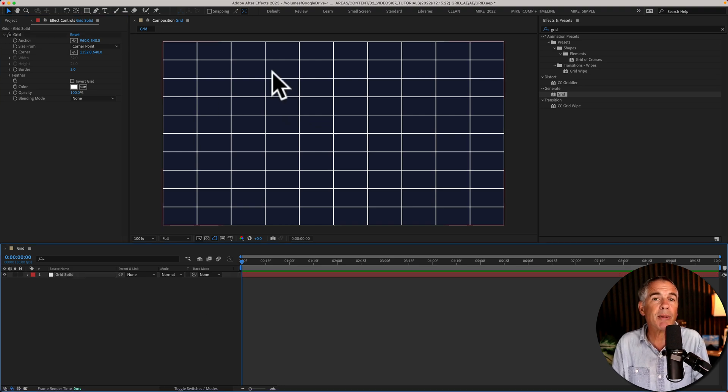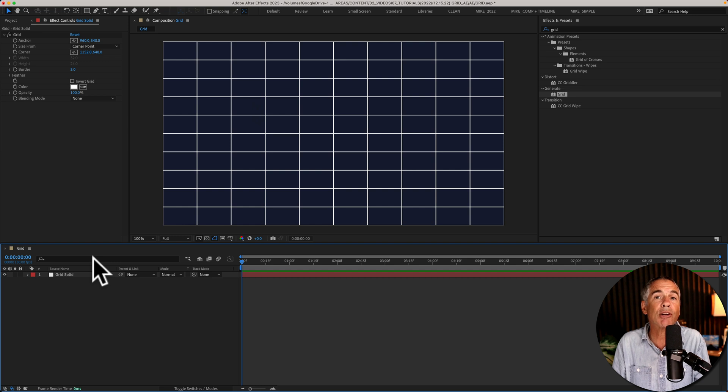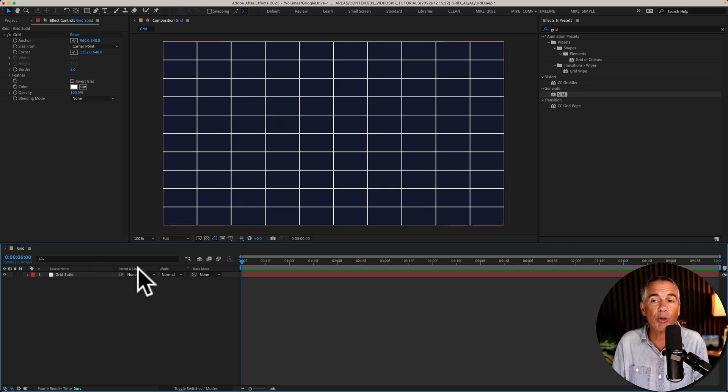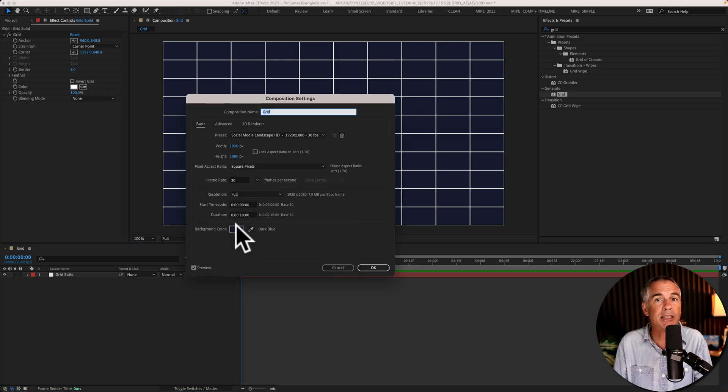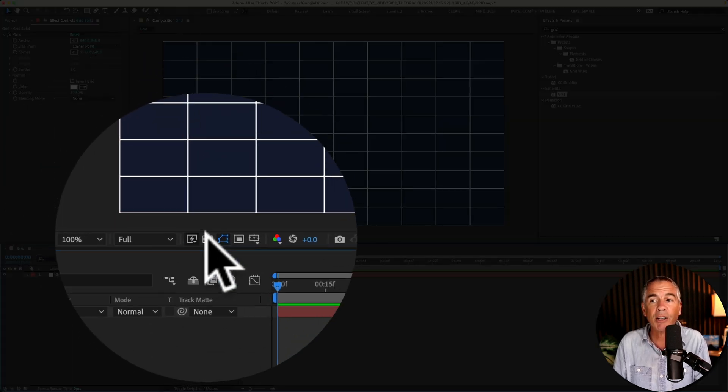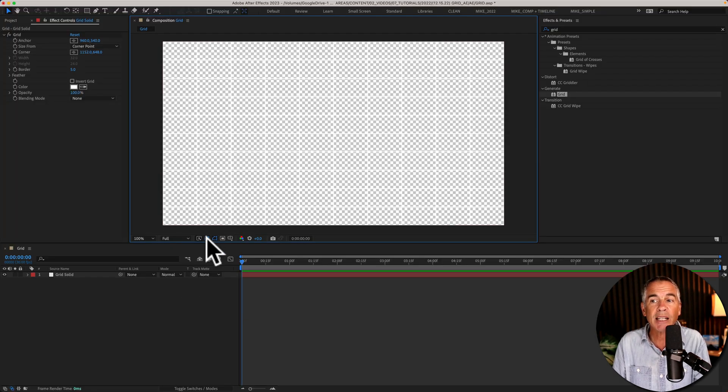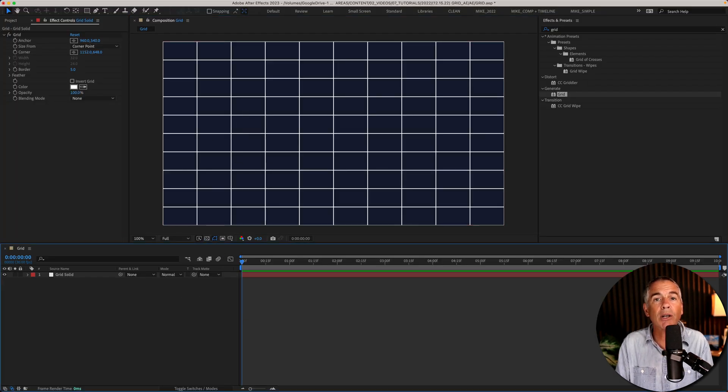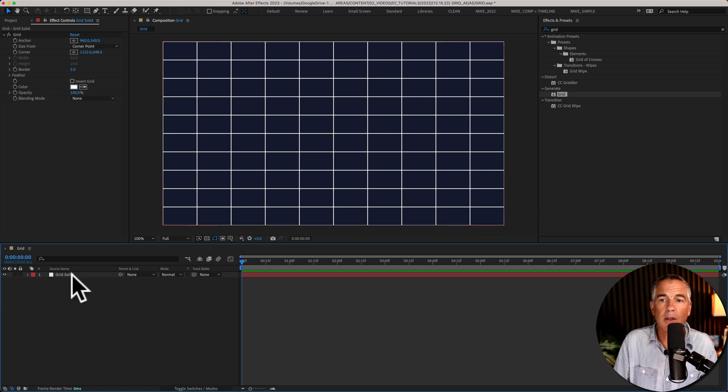Before we customize the grid, I just want to point out, when you add the grid effect, you'll see the background color of the solid is removed. That blue that you're seeing is just the blue from the composition settings, so that's not going to render out in the final video. If I click the transparency grid, you can see that's a transparent background. We'll address the background in just a little bit.